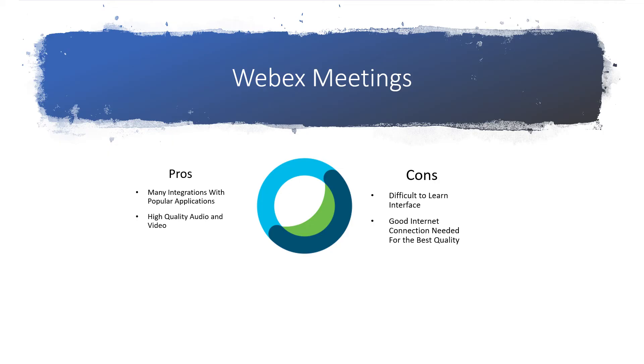WebEx Meetings is a great choice for larger enterprises that have a wide variety of business applications. These businesses will appreciate WebEx Meetings' built-in integrations and the high-quality audio and video that it has to offer during meetings.